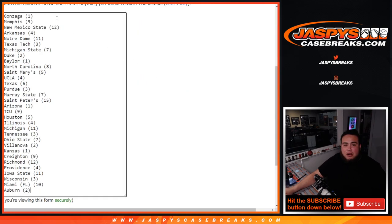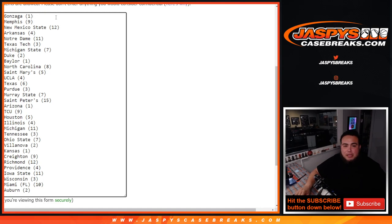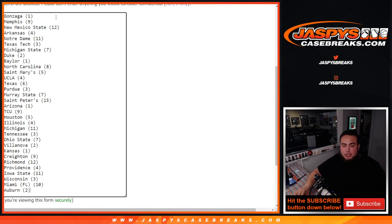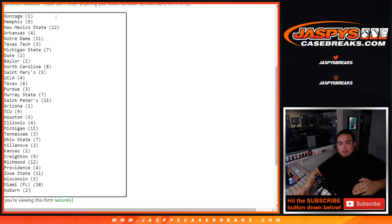And then here are the 32 teams that are in the round of 32, from Gonzaga, which is seed number one, all the way down to Auburn, seed number two. And Joe put it in order by matchups. So, it's just going down the line like that.